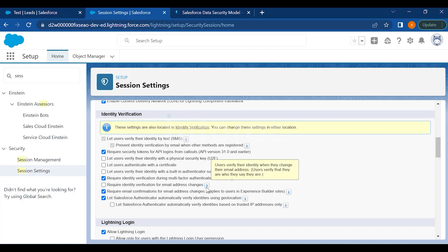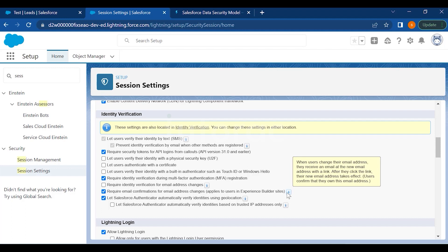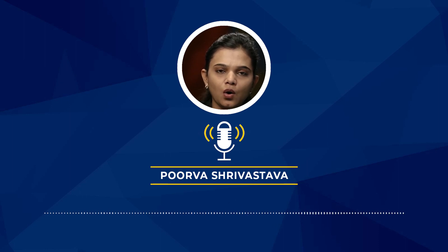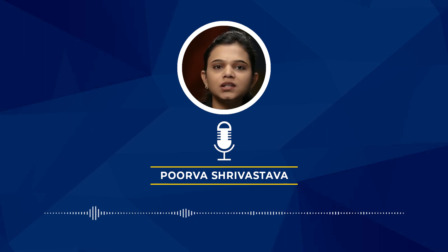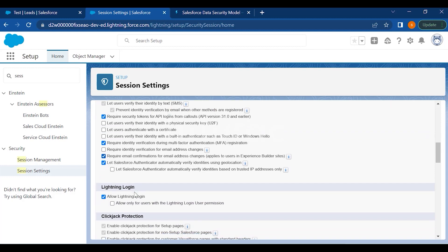You can require identity verification for email address changes to confirm users are who they say they are. The option 'Require Email Confirmations for Email Address Changes' applies to Experience Builder sites as well — when a user changes their email, they receive a verification link at the new address, and their email only takes effect after they click that link.